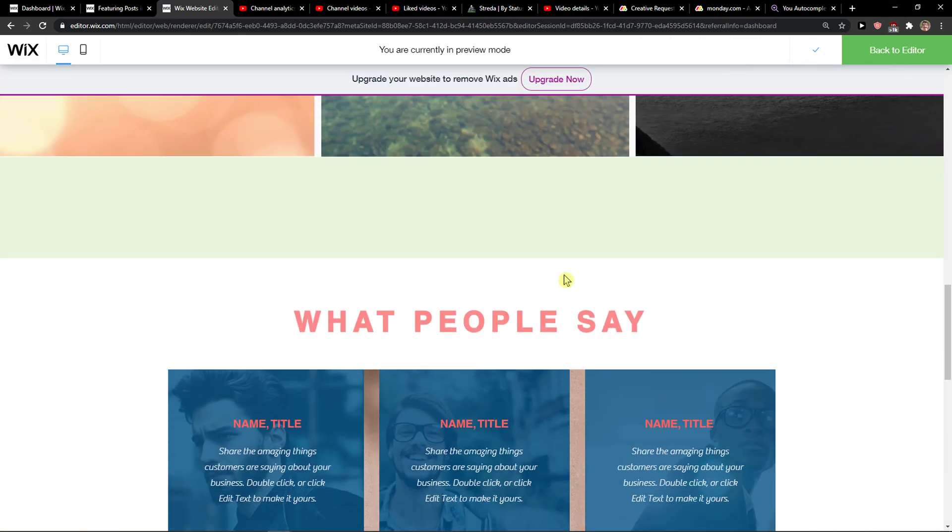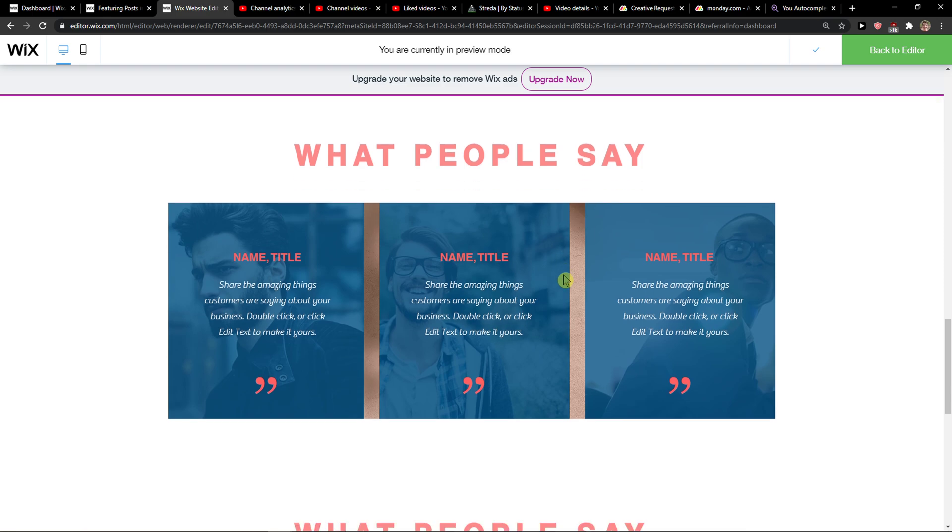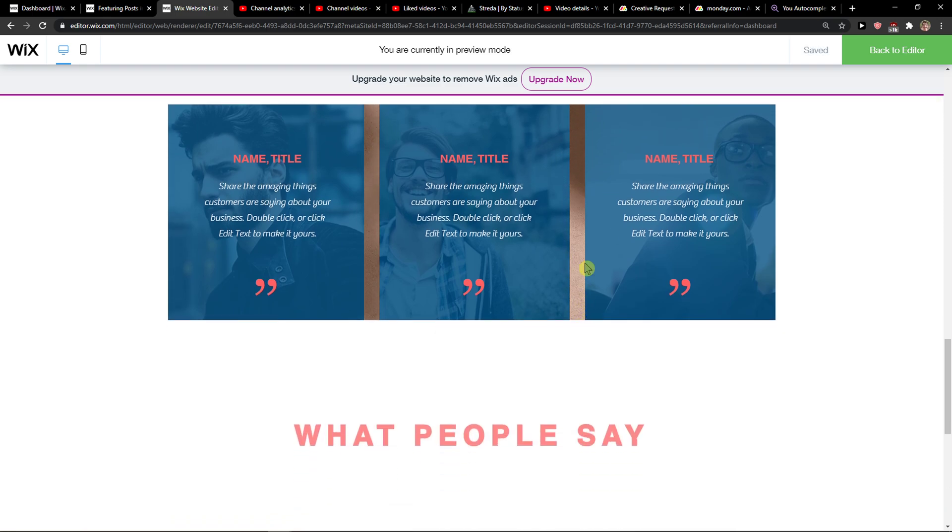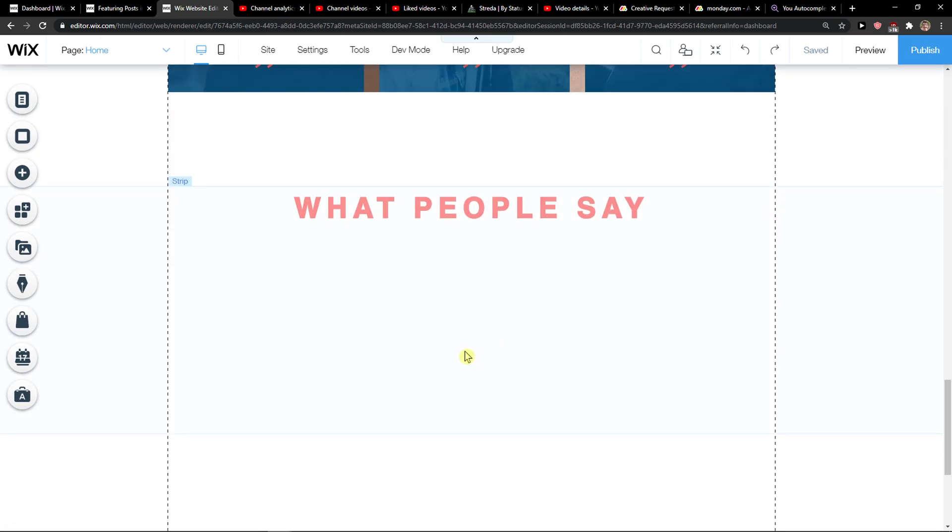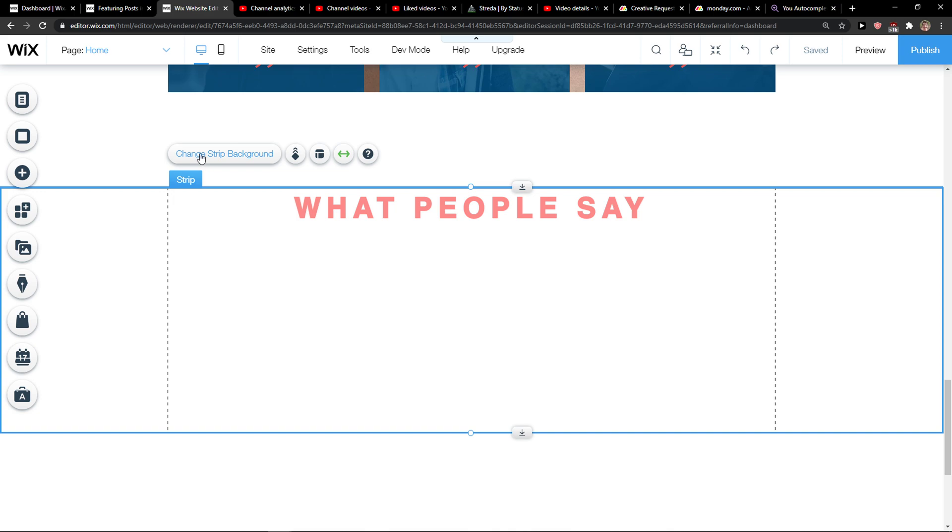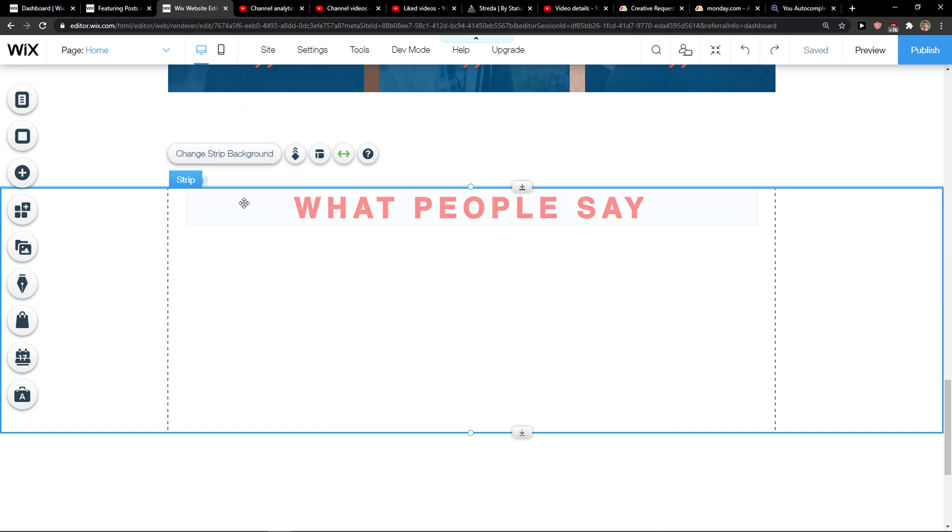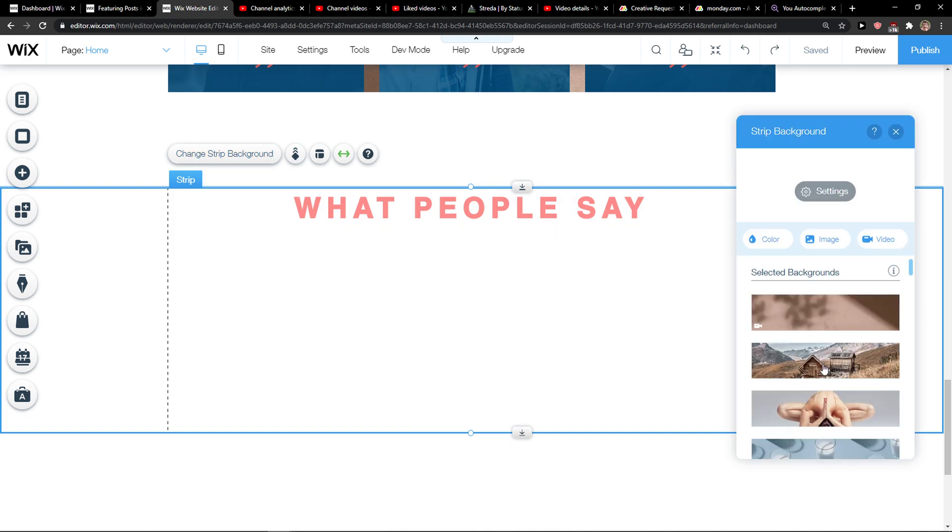And this is pretty much how you do it, right? But it's like for the background of your strip. So when I would go here, look at this, I would add like image here or everything.